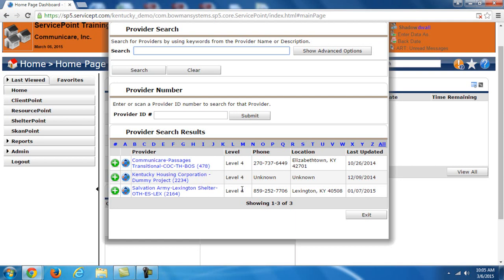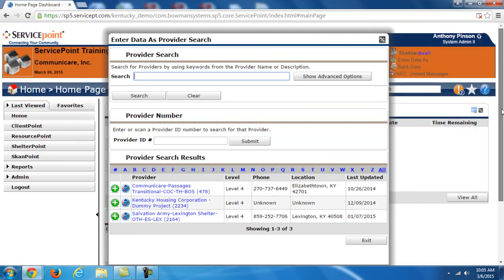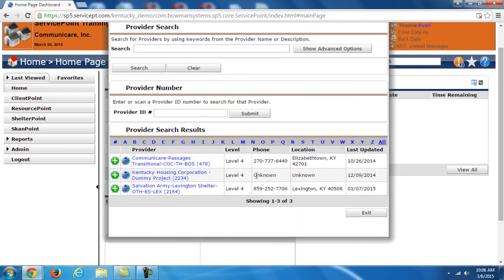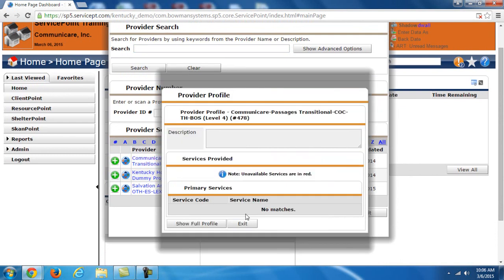If I choose enter data as, you can see a list of program areas that I can actually choose. And these are all level fours. Now you have a kind of a hierarchy of levels within the system. Level one would represent Bowman, the people that created service point. They have the highest level of access. Level two would refer to the COCs, the different continuum of care throughout the state, Balance of State, Louisville and Lexington. Level three refers to an agency, so in this case Communicare. And then level four represents the actual programs that have been set up underneath that agency.